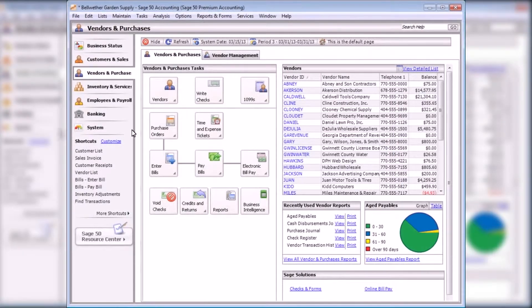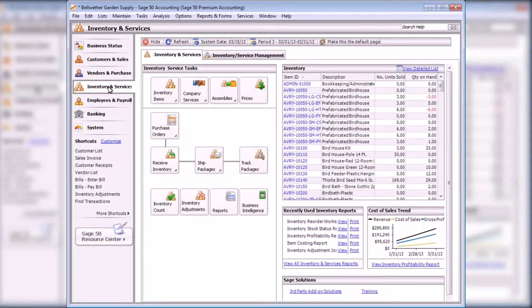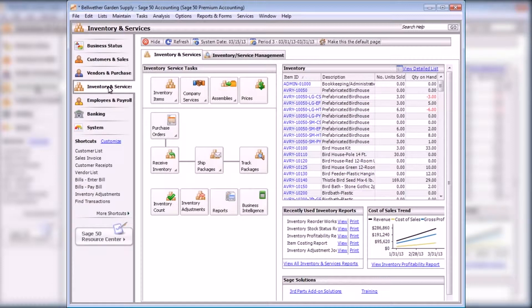The next topic is inventory. Sage 50 Accounting's inventory functionality tracks the products and services that your company buys and sells.